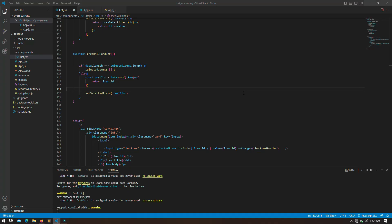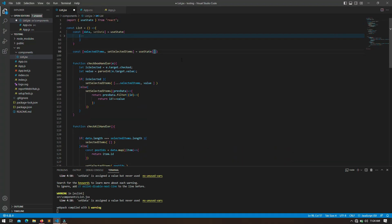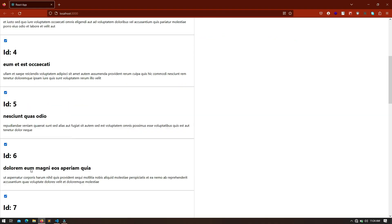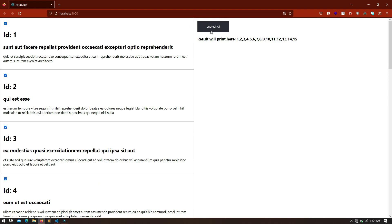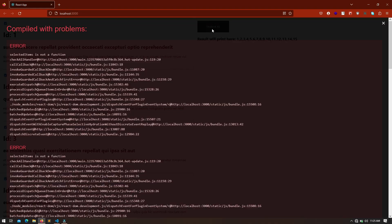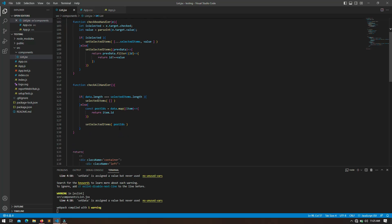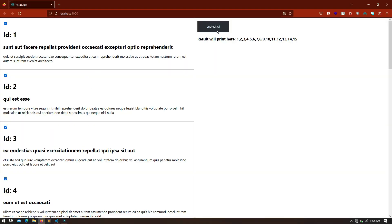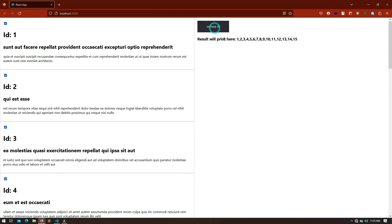Let me save and check. Right now only post two is selected because we passed ID two initially, so let me remove that and save again. Now all items are unselected. Clicking 'Check All' selects all items and the button changes to 'Uncheck All'. Clicking it again gave an error — it said `selectedItems` is not defined — because I had written `selectedItems` instead of `setSelectedItems`. After fixing that, let me click 'Uncheck All' and now all posts are unchecked.